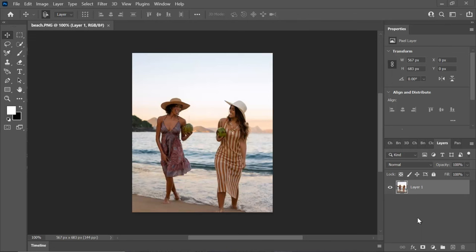Hello everyone and welcome back to my YouTube channel. Today in this Photoshop tutorial, I'm going to demonstrate the most effective method for removing a person from a photo using Adobe Photoshop. So without further ado, let's dive right in.